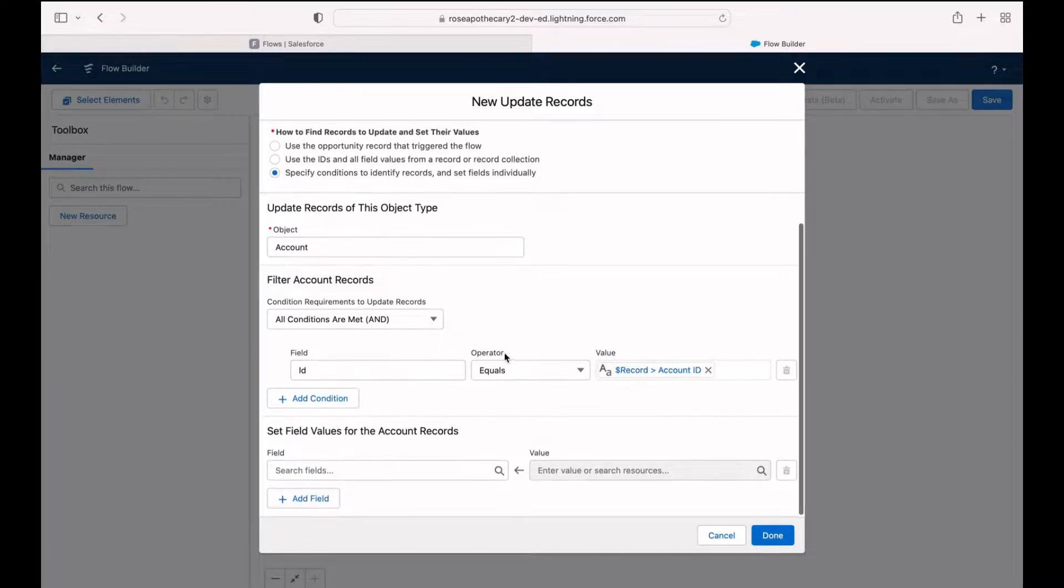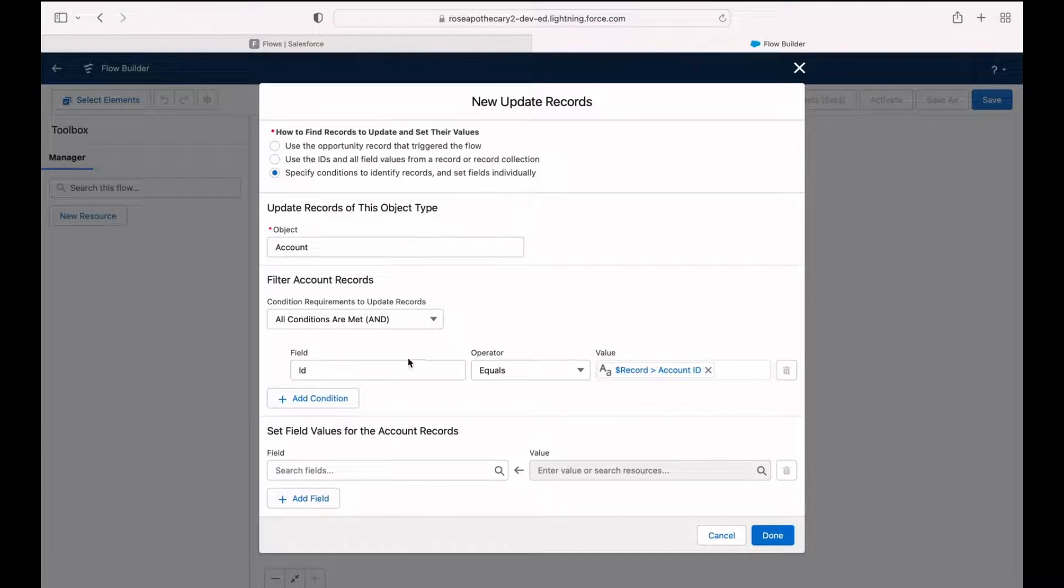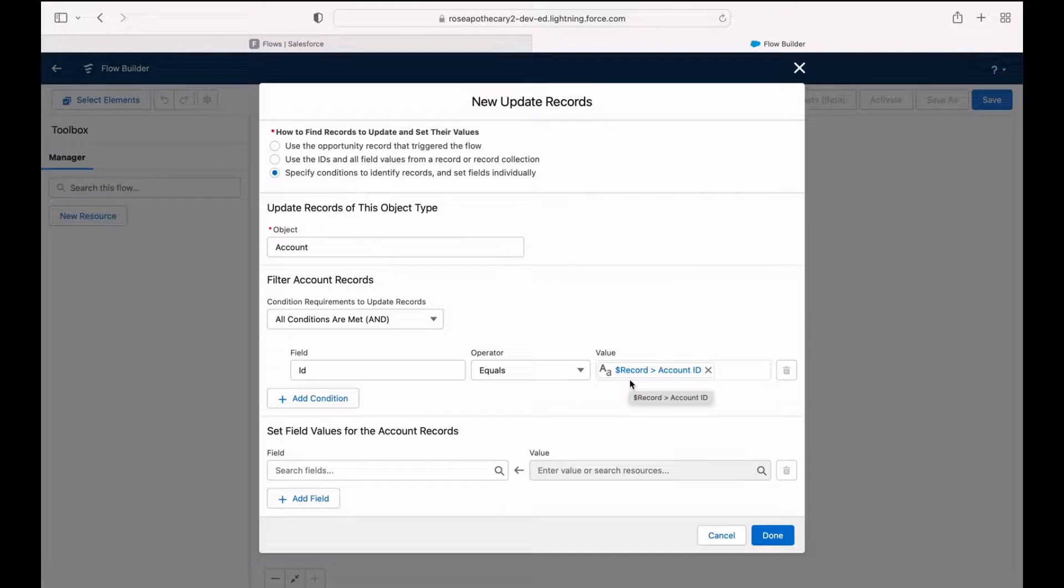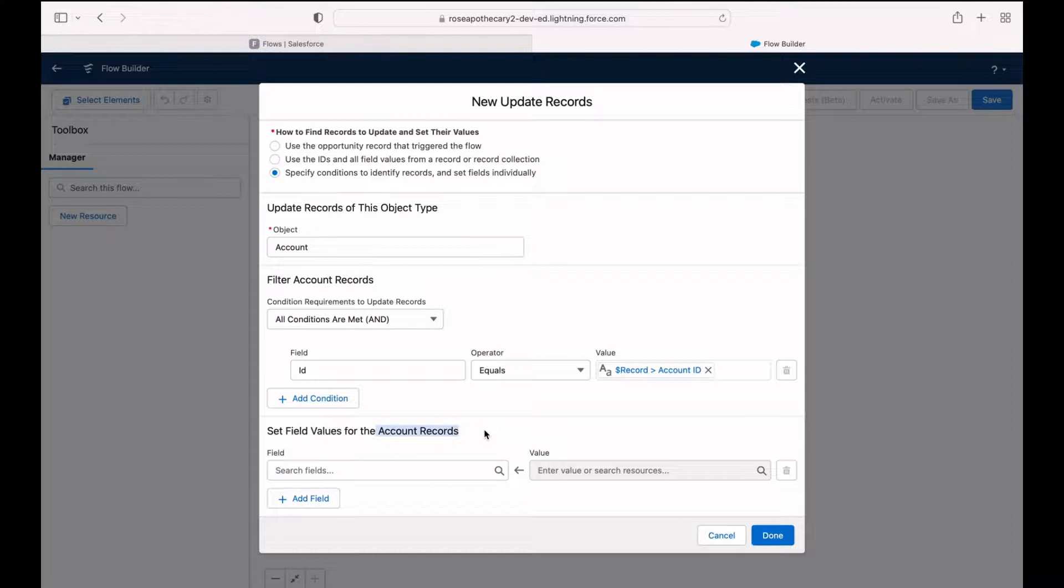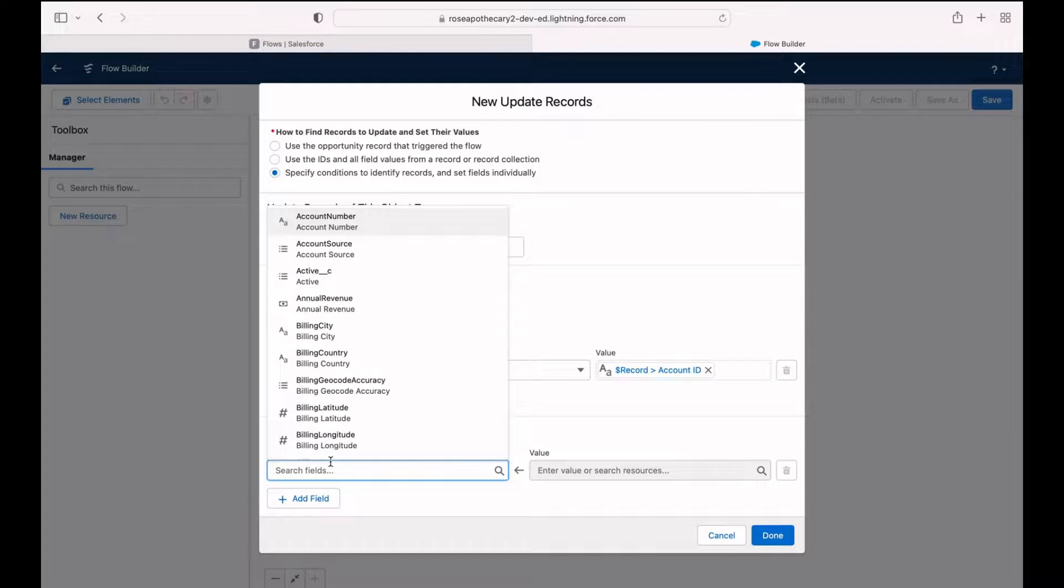So what this is saying is give me the account whose ID is equal to the ID value that's saved in the account field on the opportunity that started the flow. Don't worry if that's confusing. We've only got a few more steps. The last thing we need to do is set field values for the account record. So we've found the account that we want with our previous step. Now let's choose a field so we can update it.